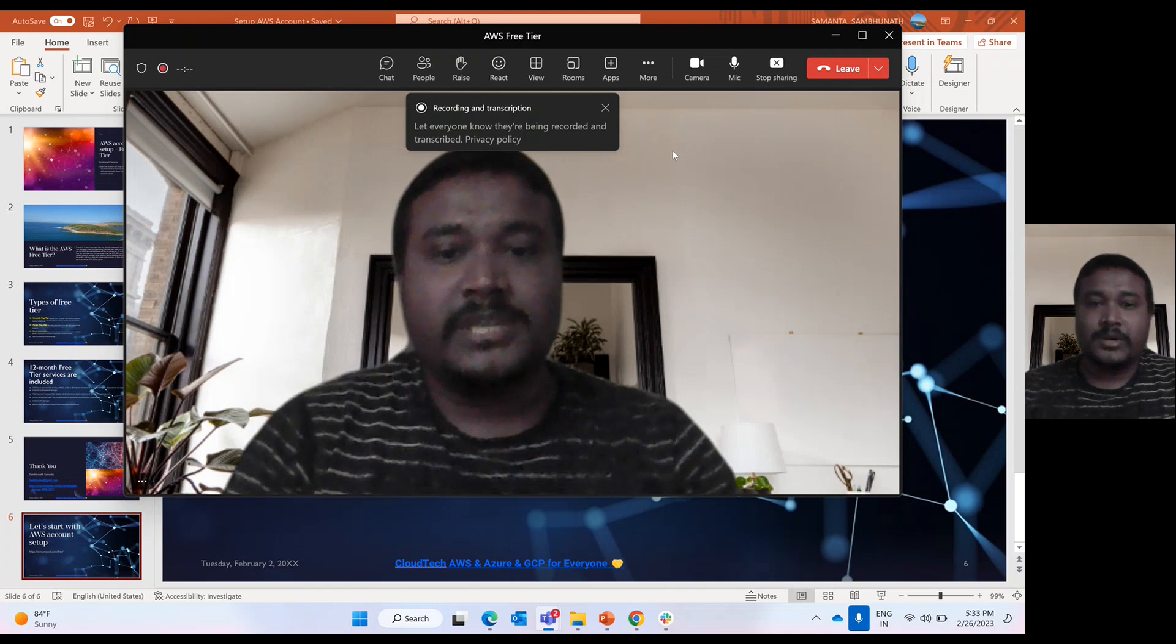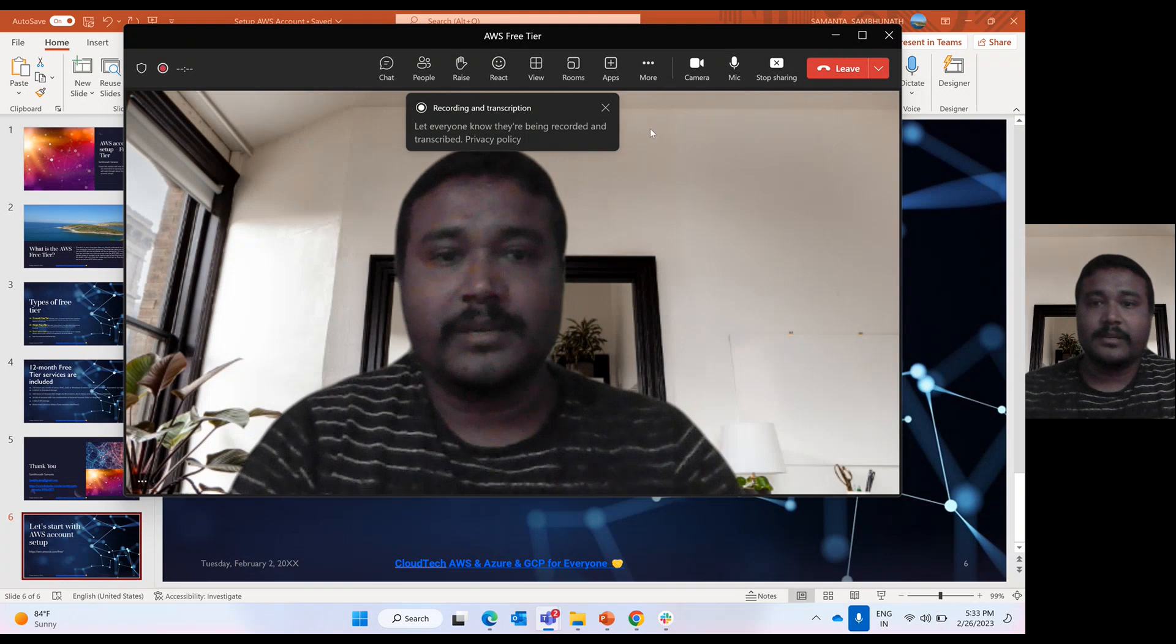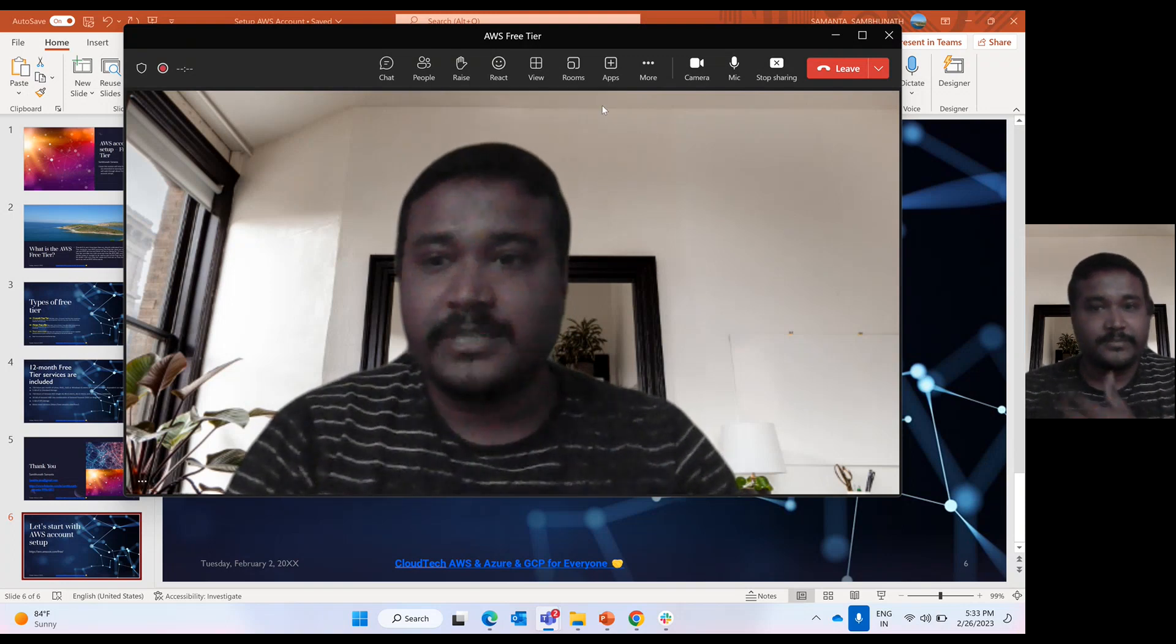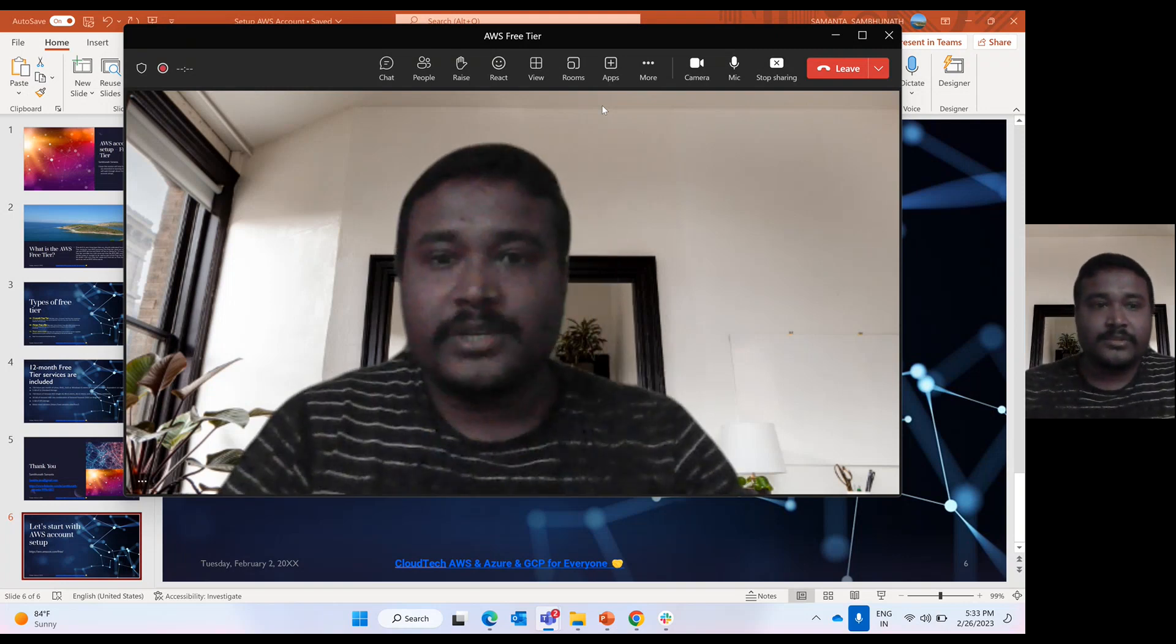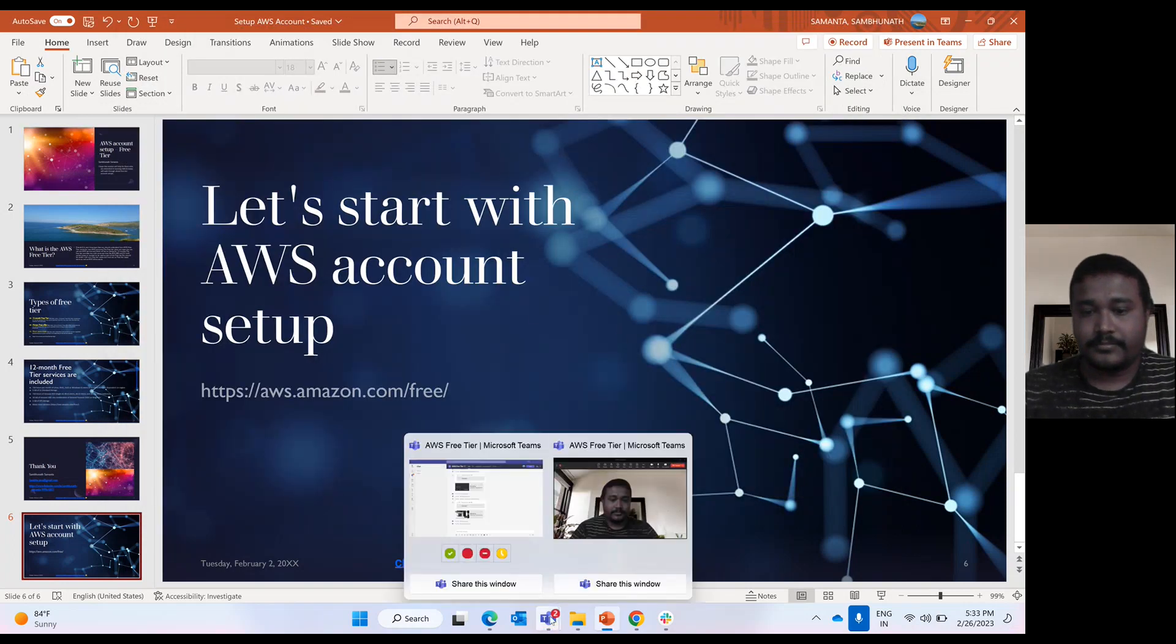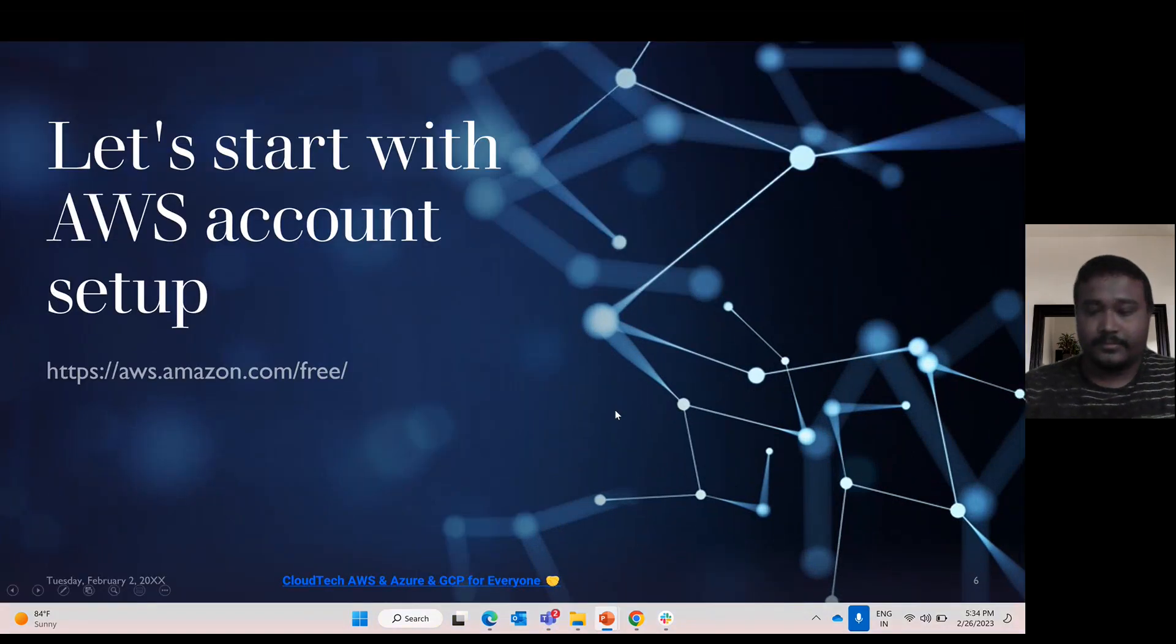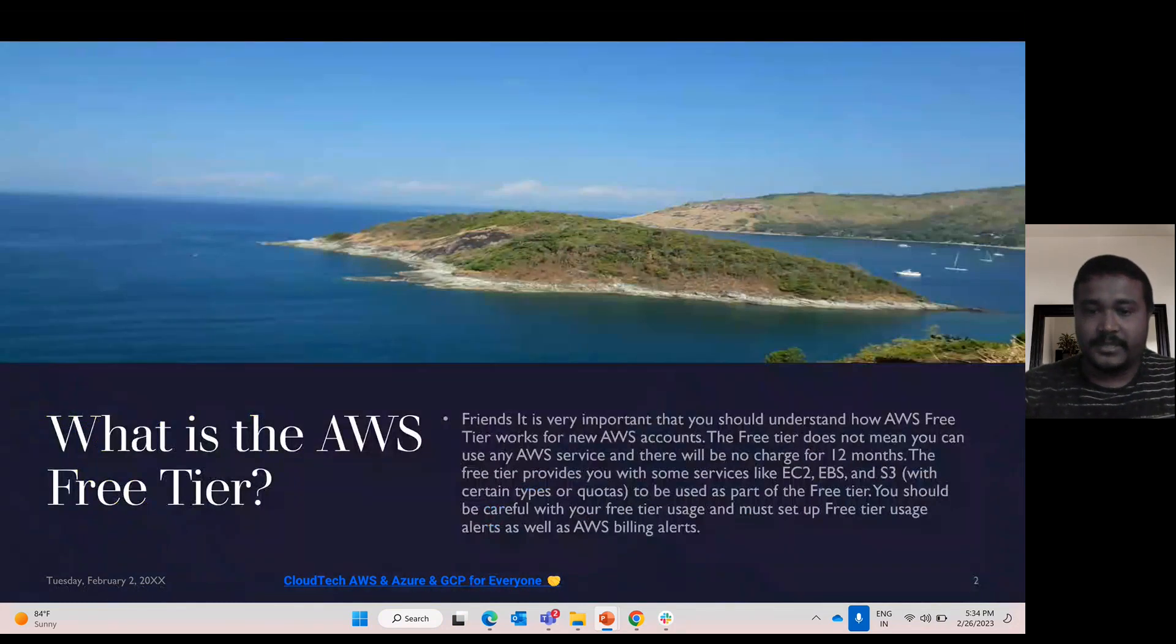So hope all these sessions will help you guys with your basic needs, to create a basic application. So let's jump to today's topic about AWS Free Tier. So first of all, what is Free Tier, AWS Free Tier?